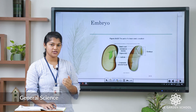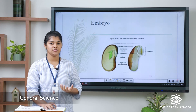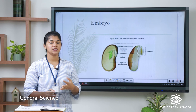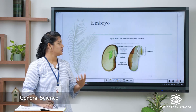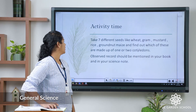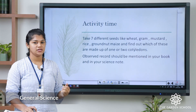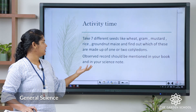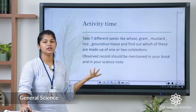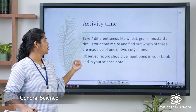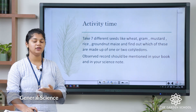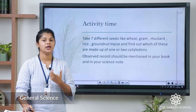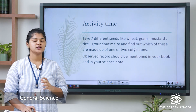Hope you understood the parts of the seed. So, what have we learnt today? We have learnt about the parts of the seed, the parts of the plant, and the flowering plants. Let us do an activity: the activity is already mentioned in your science book. Take seven different seeds like wheat, gram, mustard, rice, groundnut, and maize — everything is easily available at home. Find out whether each seed is a monocot or a dicot, and clearly mention your observations in your science notebook. See you all in the next class.